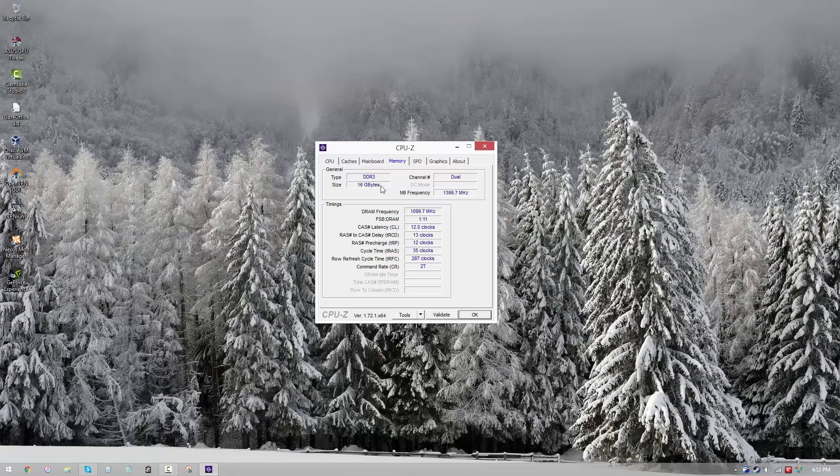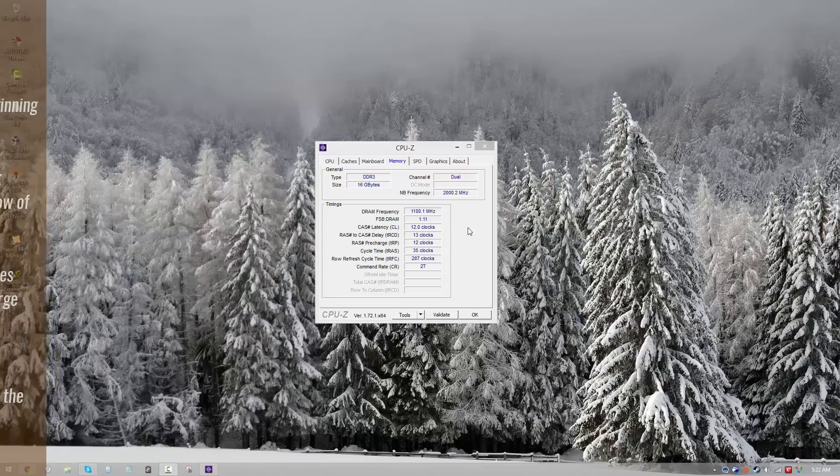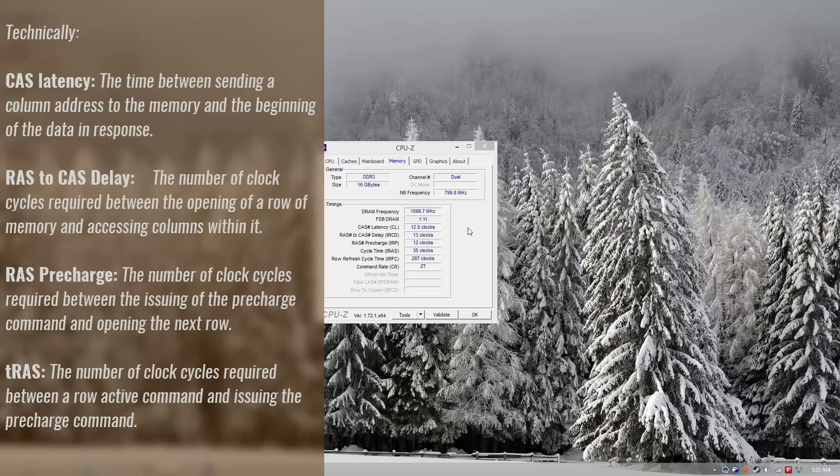So that's our frequency, but the frequency alone doesn't tell us much about the performance or the stability. We need to know the latency as well. So latency is roughly explained as the delay in doing something or in getting from point A to point B.